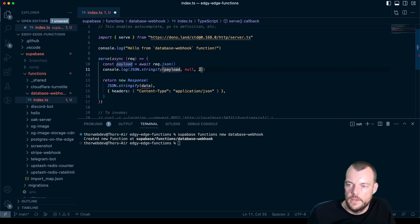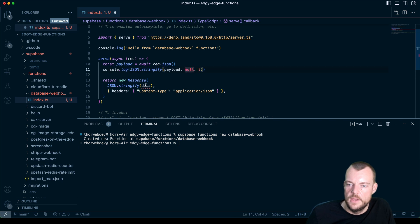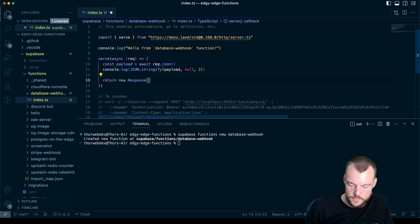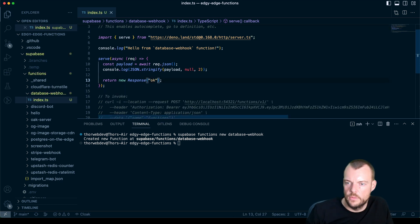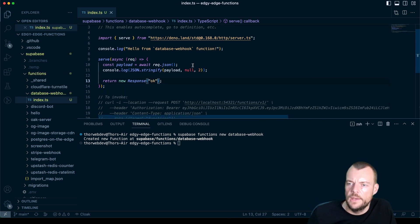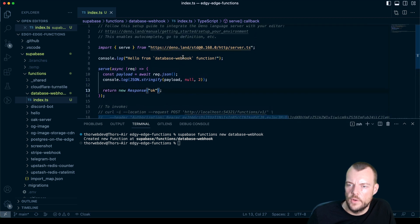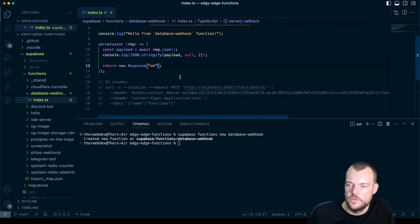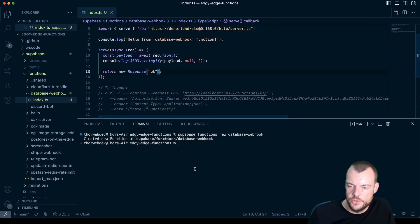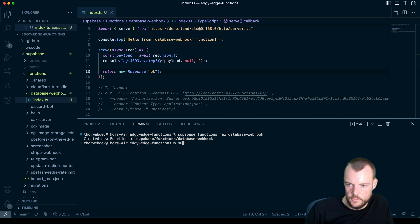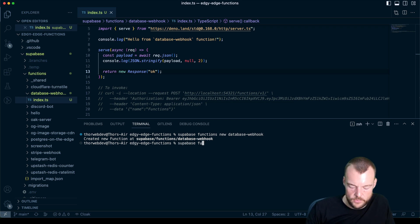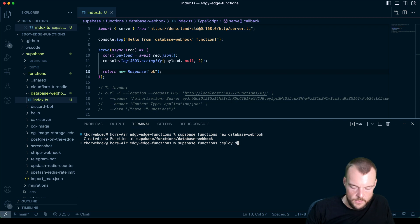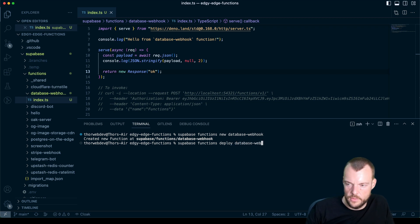This is the indent option here. And then we'll just reply with just 200 okay. So let's go ahead and deploy this function. When we are deploying functions, supabase functions deploy, we say database-webhook.